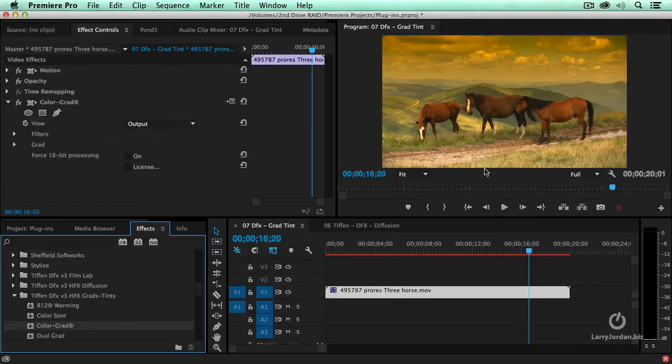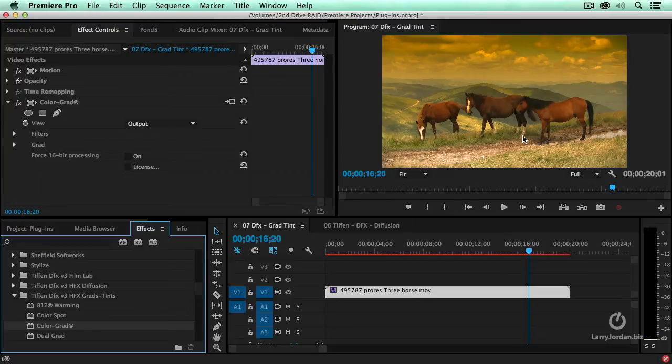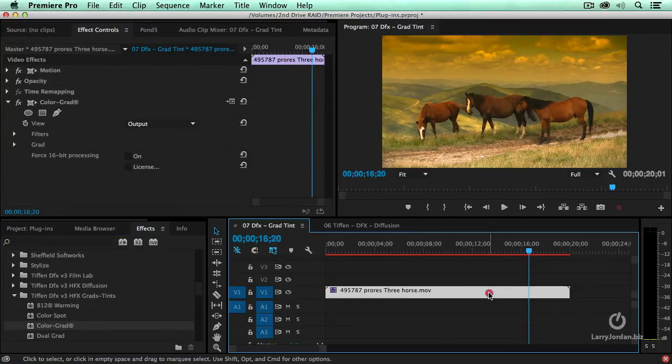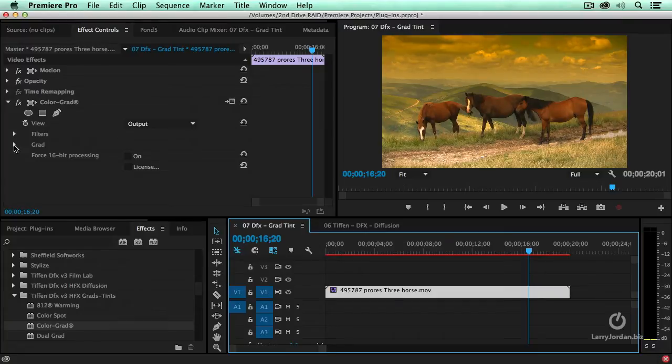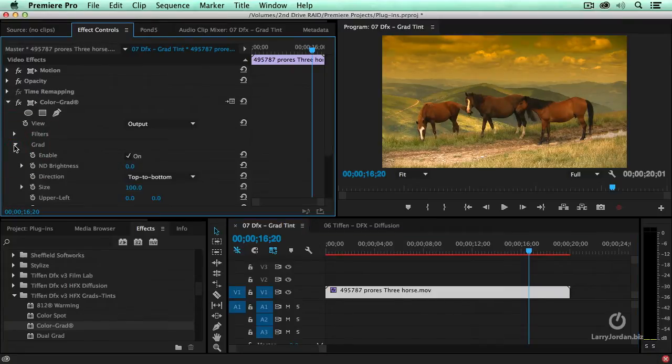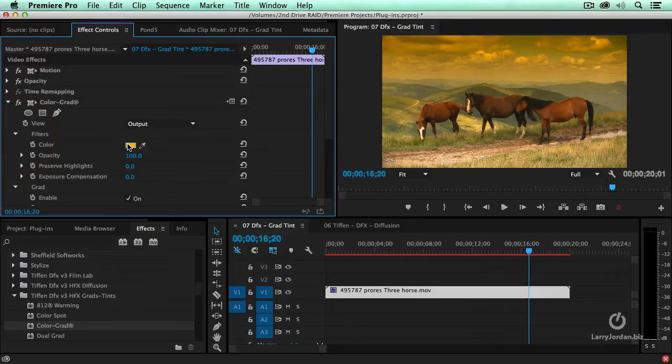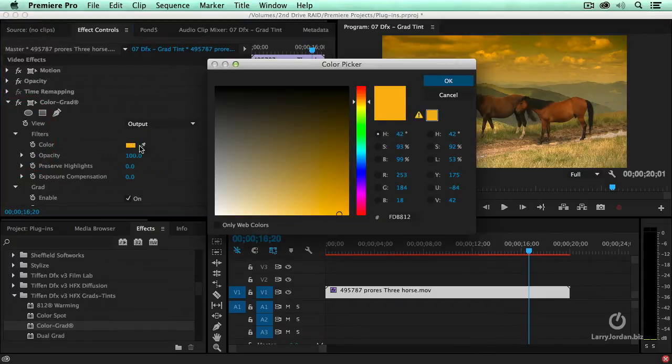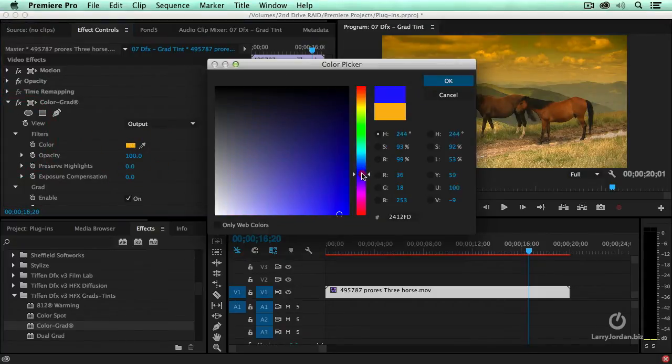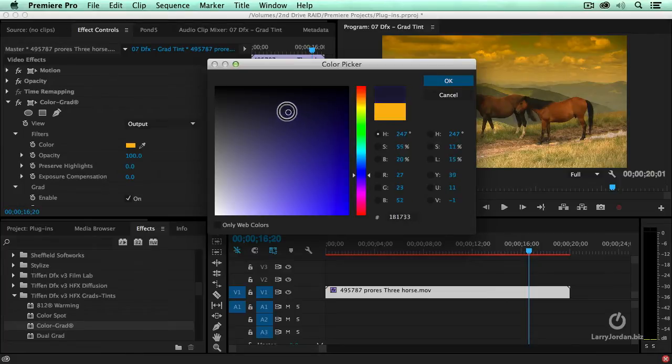Yellow at the top, clear at the bottom, to give us this hazy look, except I don't want it to be yellow. Select the clip, go to color grad, twirl down the grad itself. This allows you to set where the grad is located. Filters allow you to change the color. Click the color chip, change it to blue sky, right around in here. Click OK.